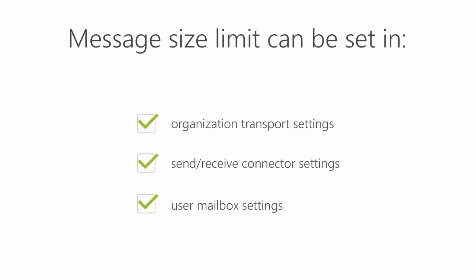You can set all those limits using Exchange Admin Center, but it is more convenient to use PowerShell. This way you can check and set everything from one place. All commandlets used in the video are available in the description.